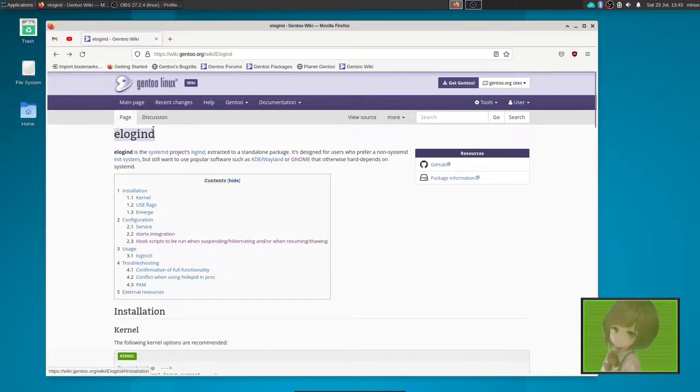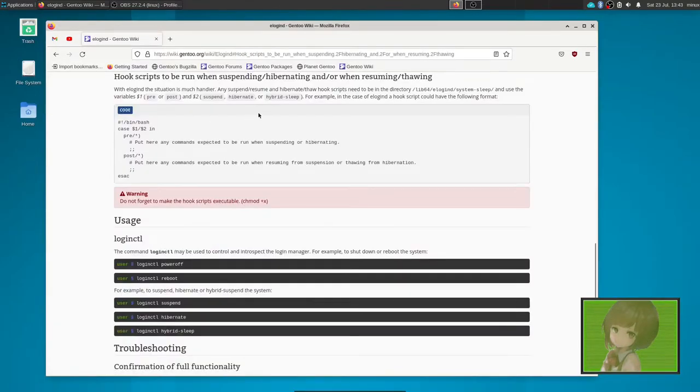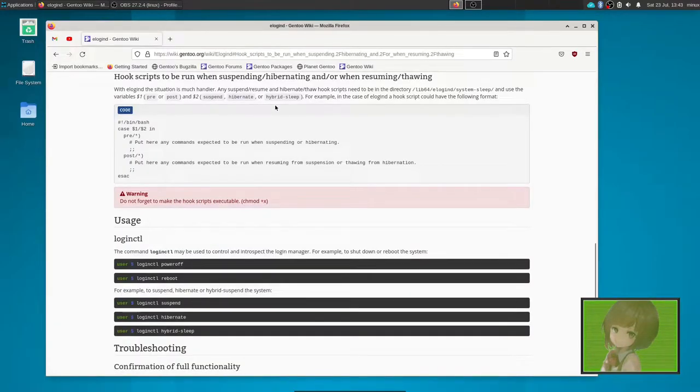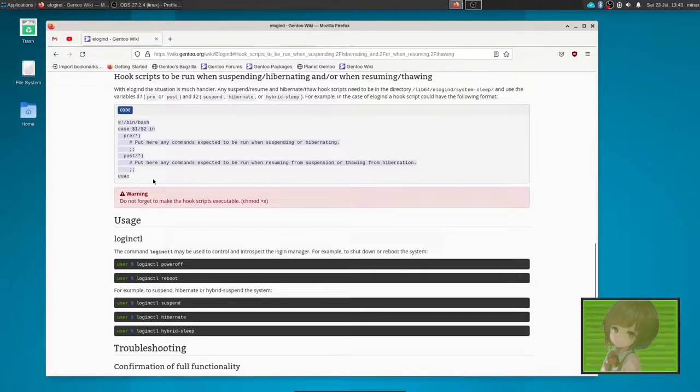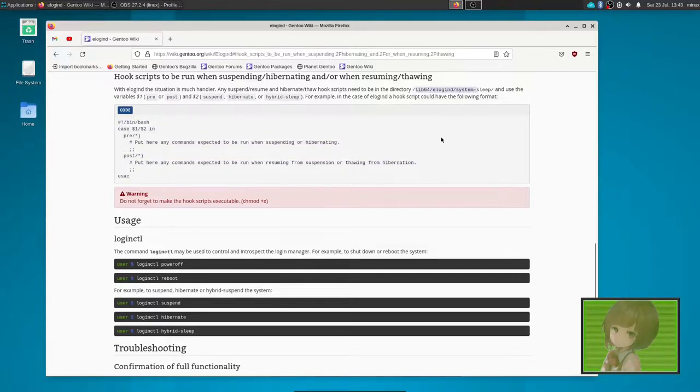Go to the ELogind page on the Gentoo Linux Wiki, and go to the hook scripts when suspending, hibernating, or when thawing, and then you see this snippet of code. Thank you Gentoo Wiki for giving us basically everything we really need, and then we need to put it in this directory here.